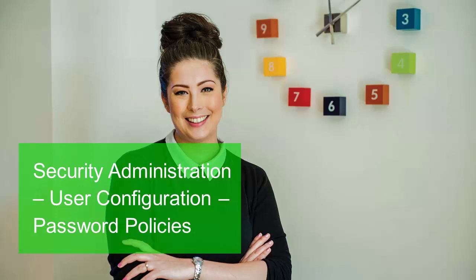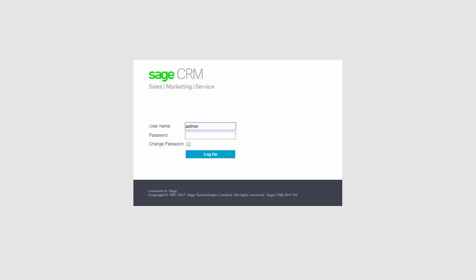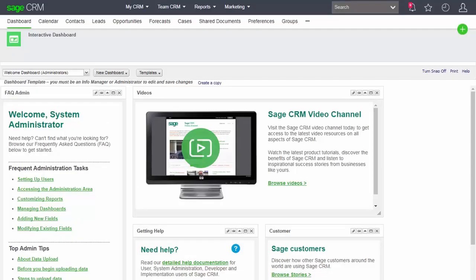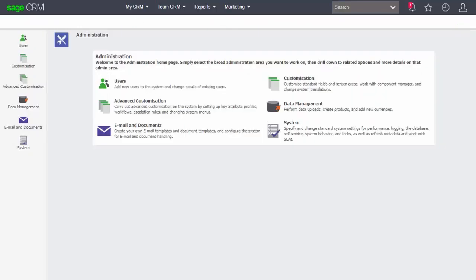This lesson will look at how to set the user password policies inside Sage CRM. You can see I've just logged on as the system administrator and I'm navigating across into the administration screens.